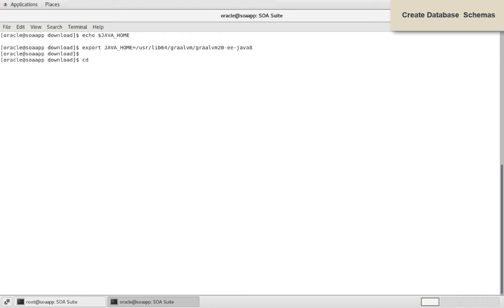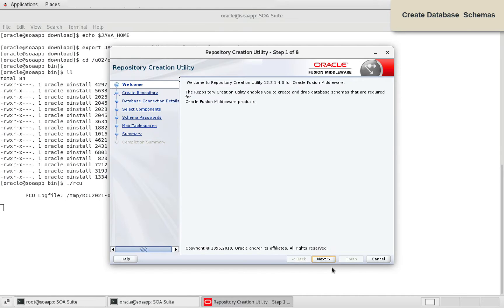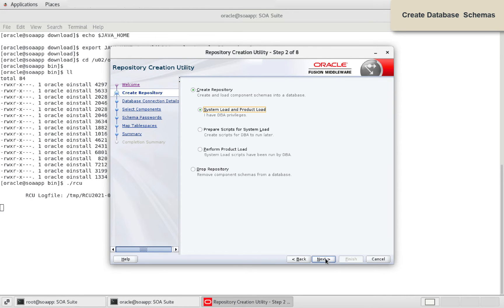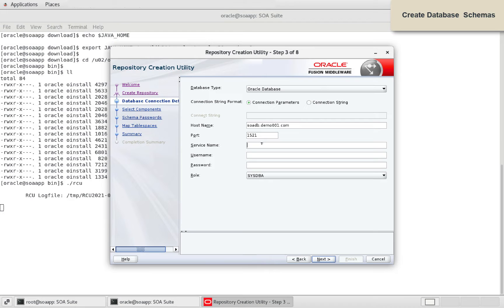Next let us set java home and execute RCU to create database schemas. Provide database connection details and provide PDB service name.